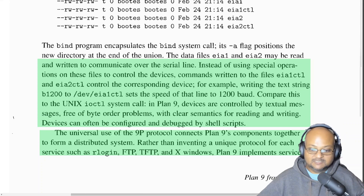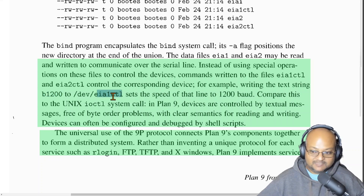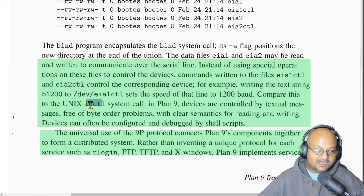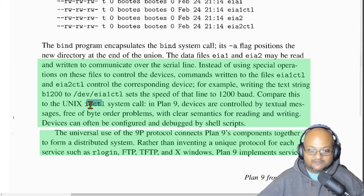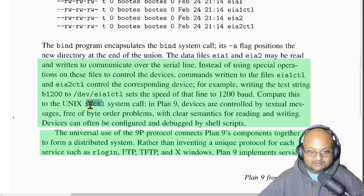Another example of simplification comes from controlling devices by treating them as files — for example, writing a specific string to a device file to set the speed of that device. On Unix, you would typically do this using an ioctl system call. But on Plan 9, this kind of system call is unnecessary because the unifying abstraction is reading and writing to files as a mechanism for controlling devices.